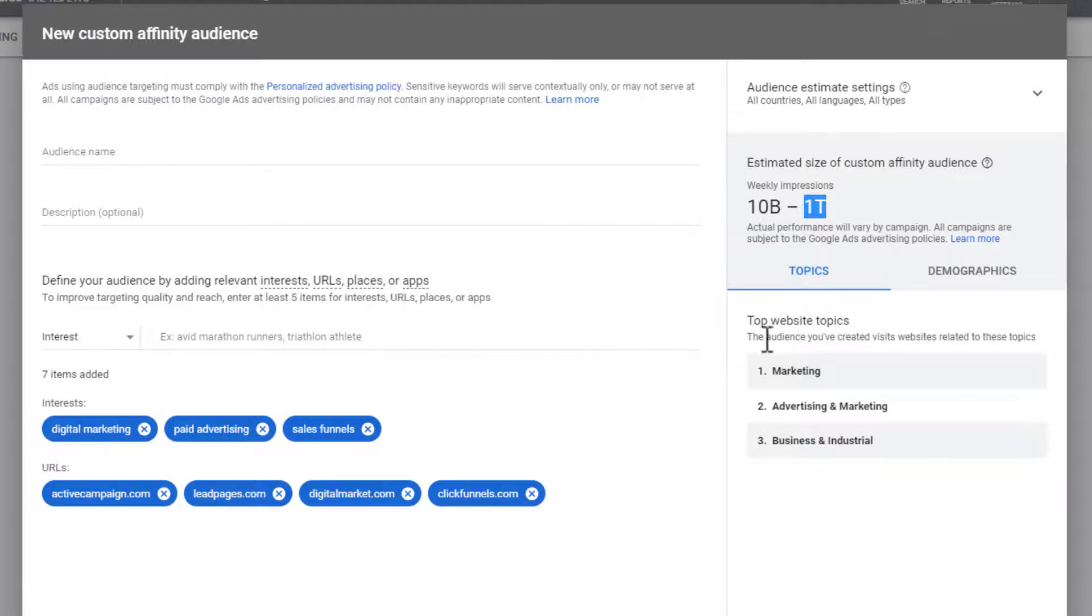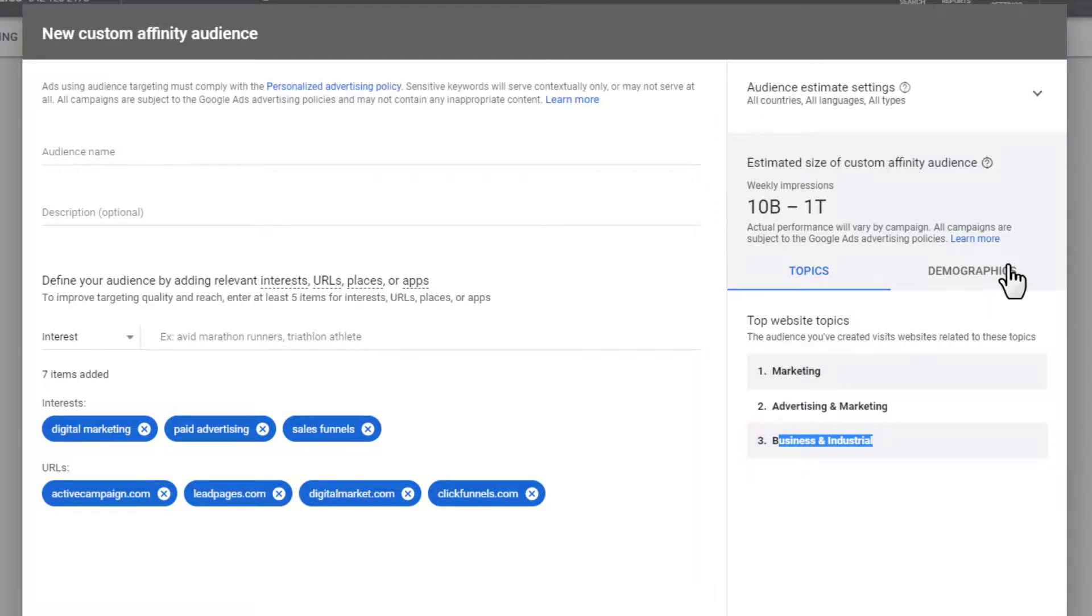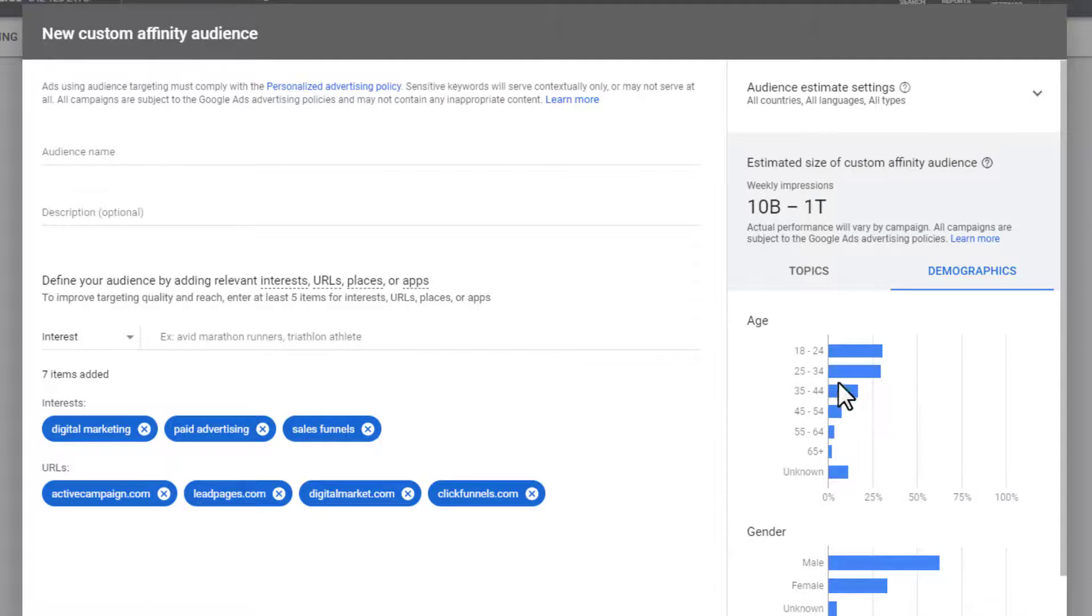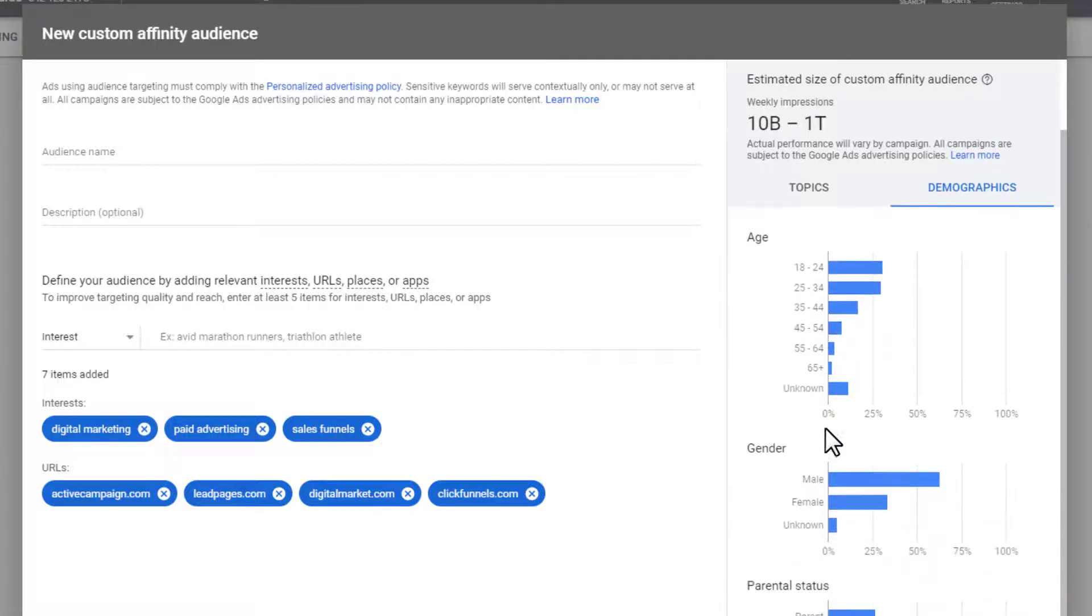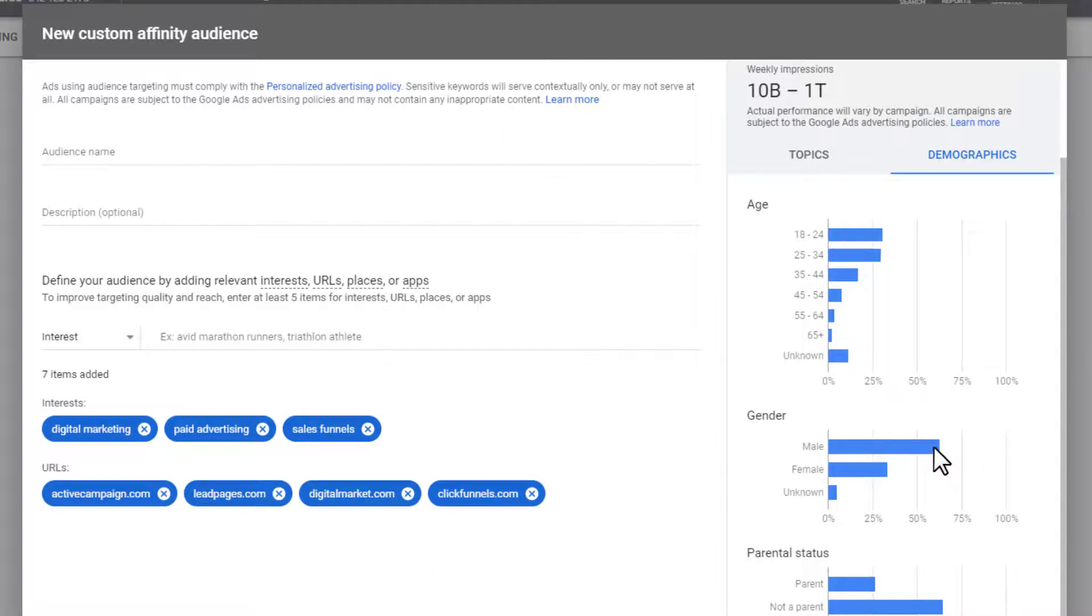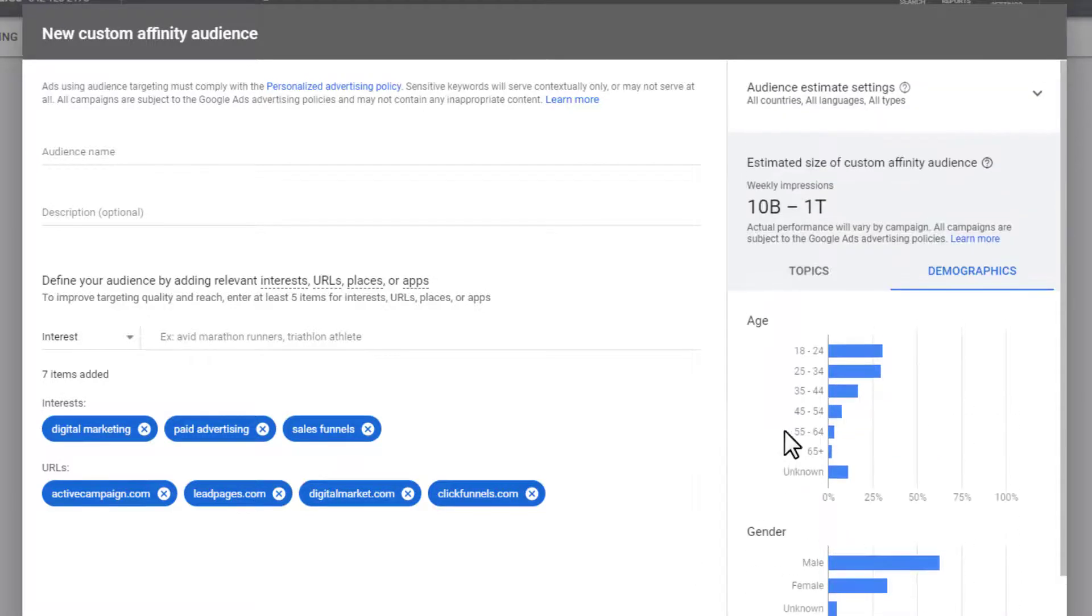Obviously, we see our topics of marketing, advertising and marketing business and industrial. So that seems about right. We can look at our demographic information. And between 18 and like 44, that sounds about right. Of course, there's a lot of unknowns because Google doesn't know ages as well as Facebook knows ages. The gender breakdown, so obviously mostly males, which seems accurate. So all this stuff seems accurate.